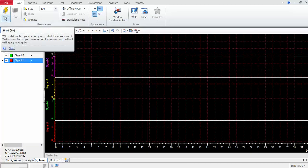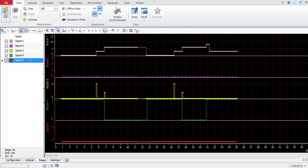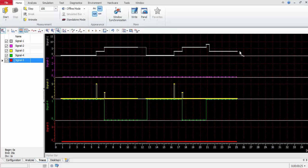When you start this execution, whatever signal values are stored in the log file will get displayed here. I'm just running it and you will see the signal values are getting displayed here.